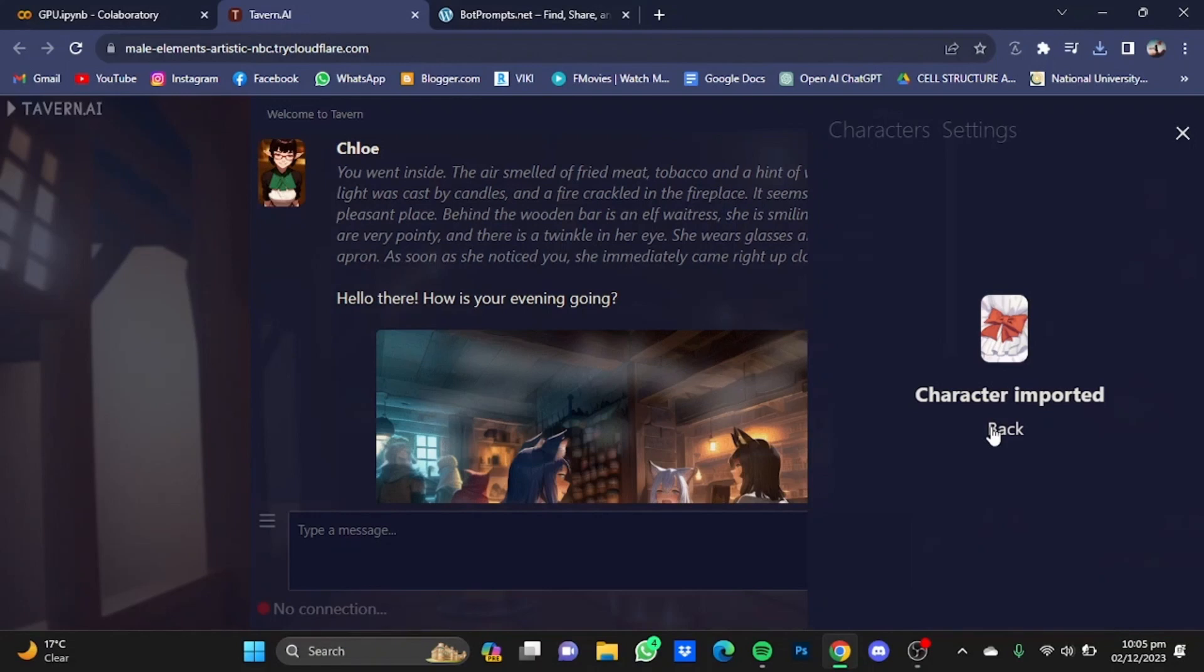And that character will be imported to Tavern AI. So that's pretty much it, and that's how you can import characters to Tavern AI. Hope you guys liked it, thanks for watching, bye!